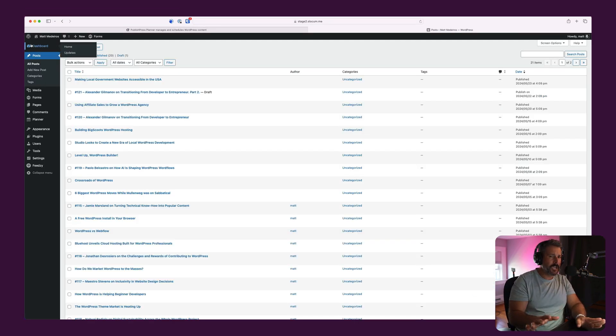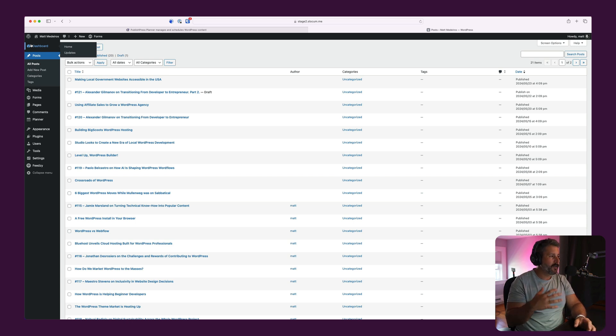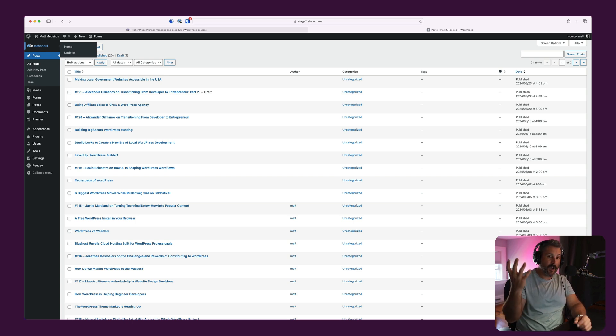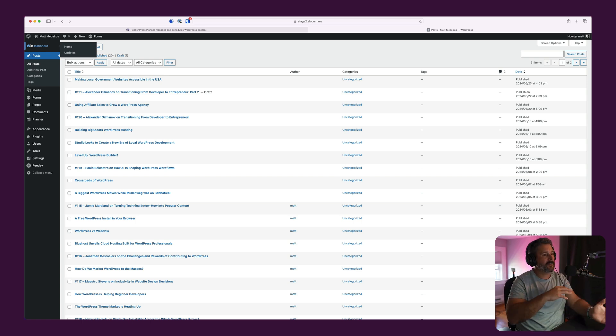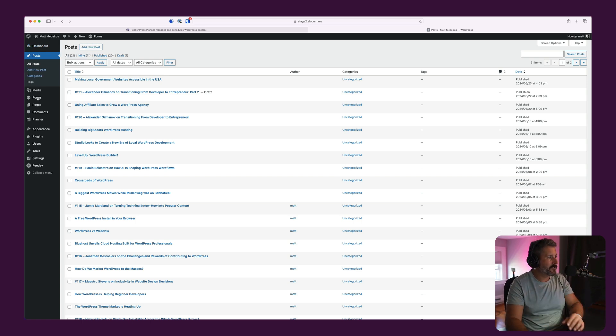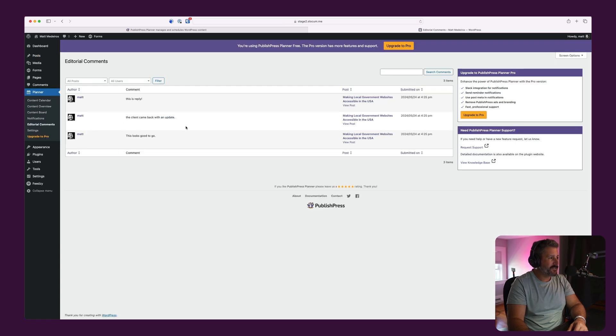You won't be having like Slack conversations in there, but certainly like check this headline, check this part of the post, fantastic feature for that. And you can see all of those comments in the editorial comment section.